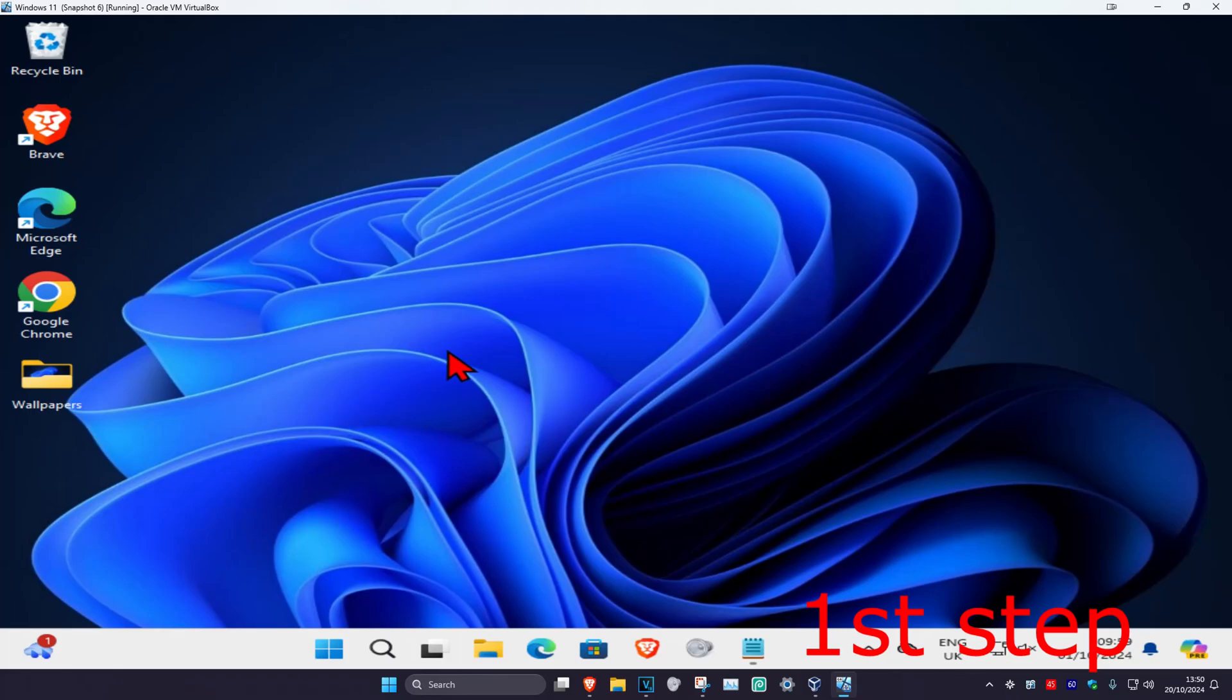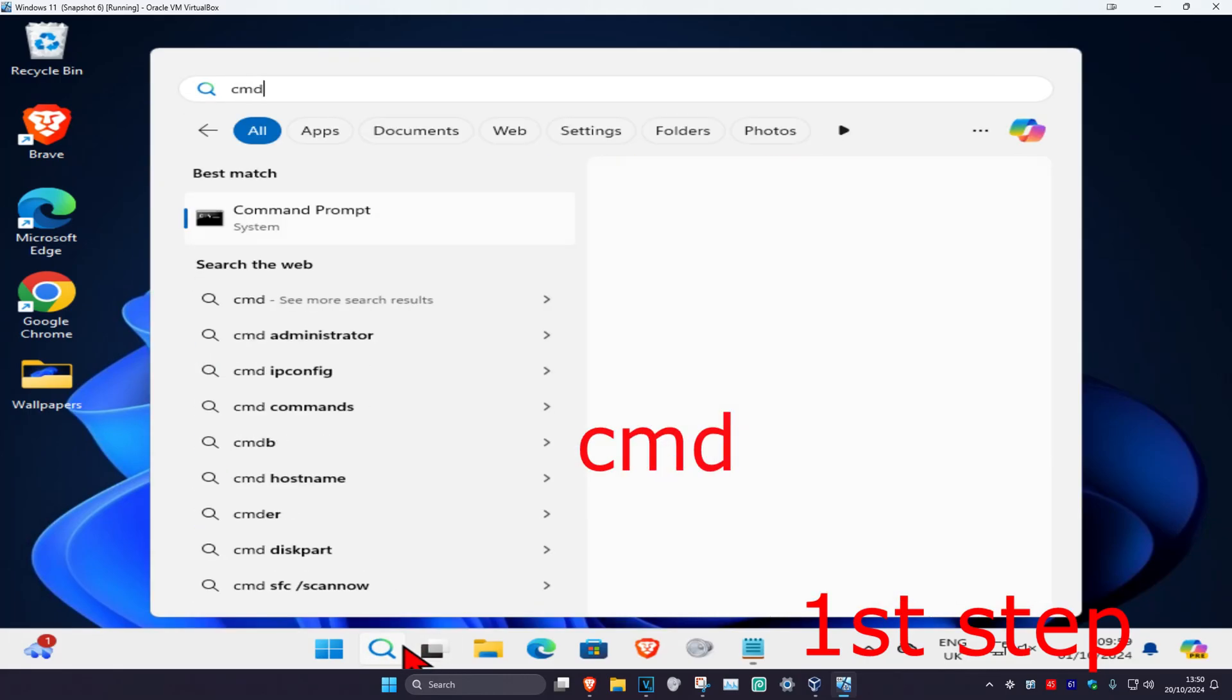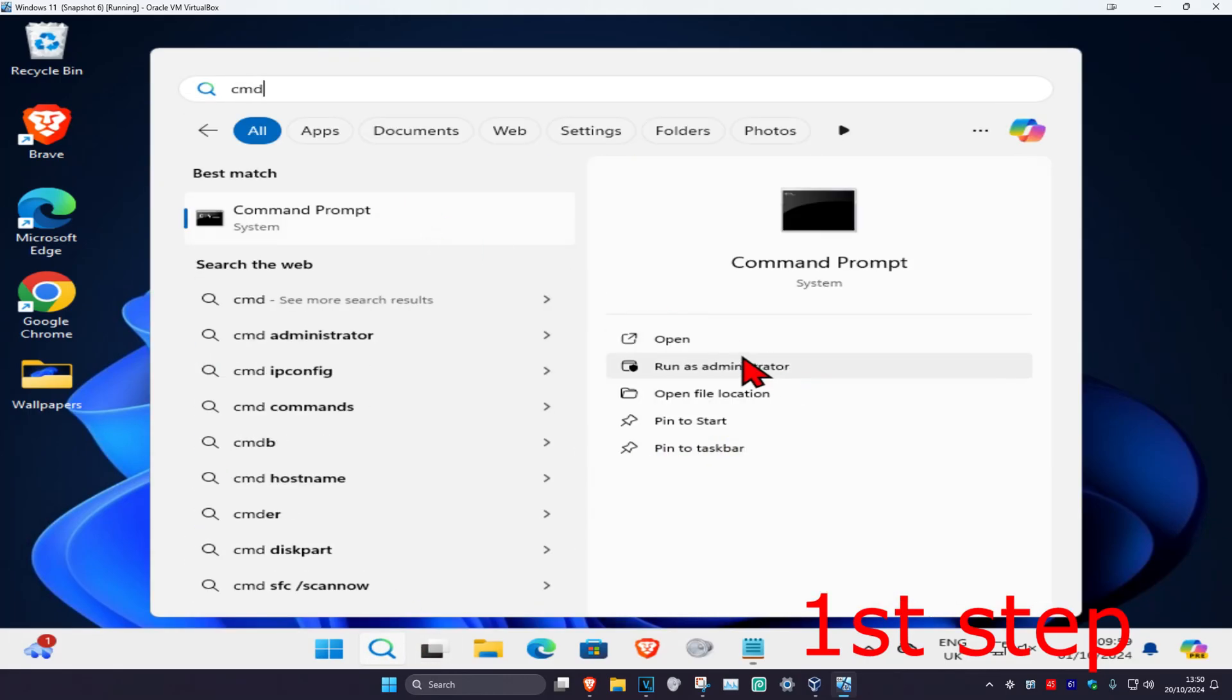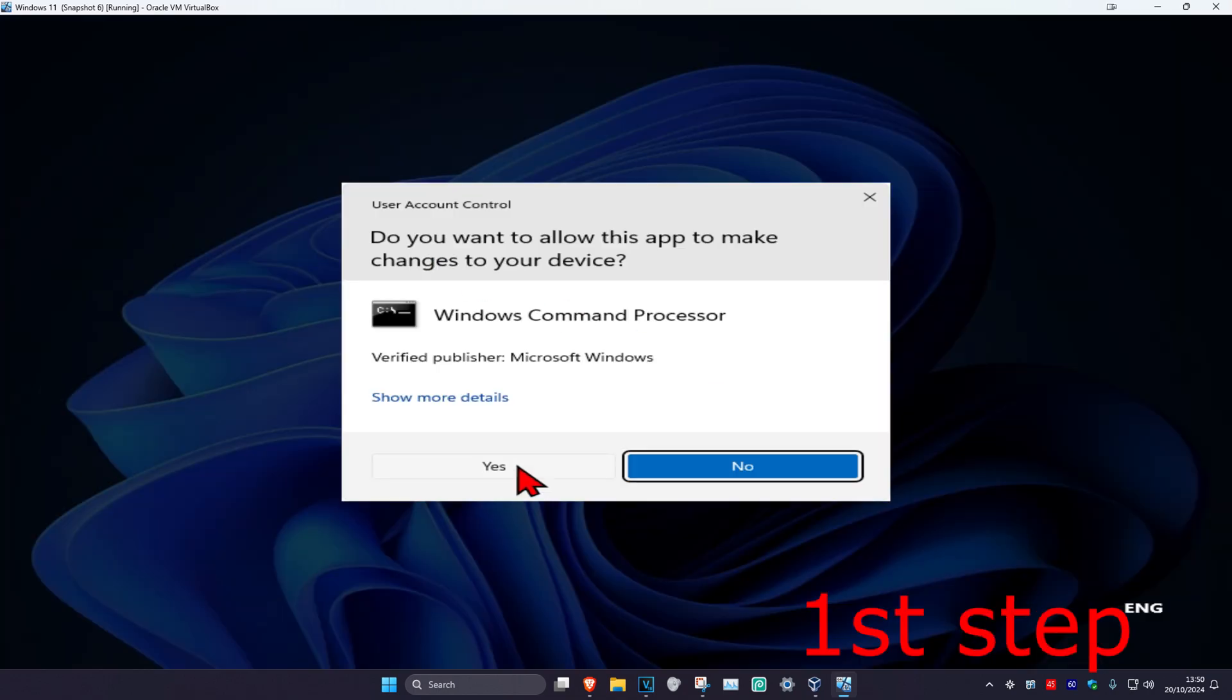So guys, for the first step you're gonna head over to search and type in CMD. Then you want to run it as administrator and then click on yes.